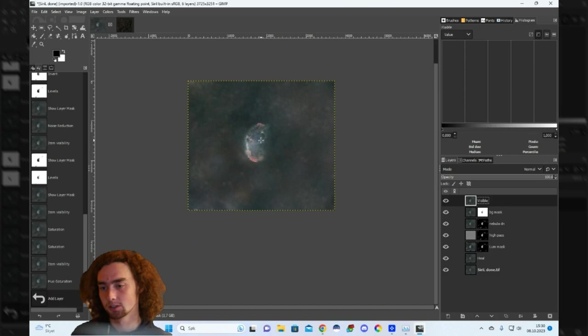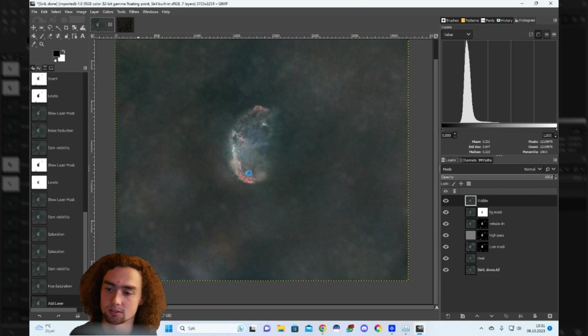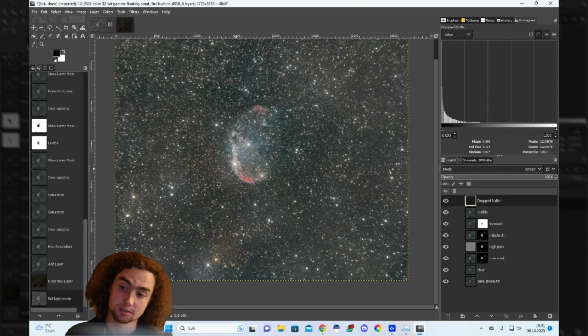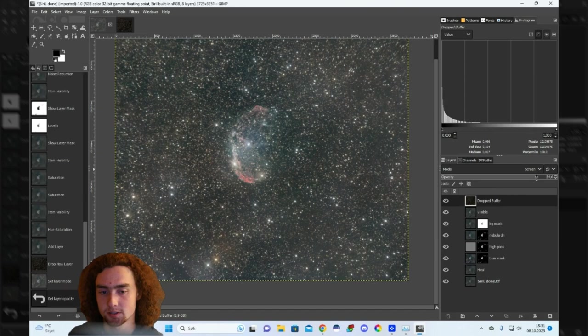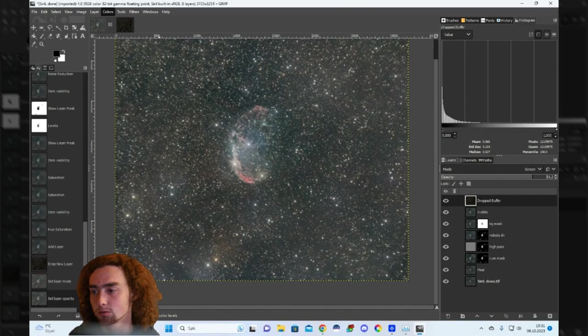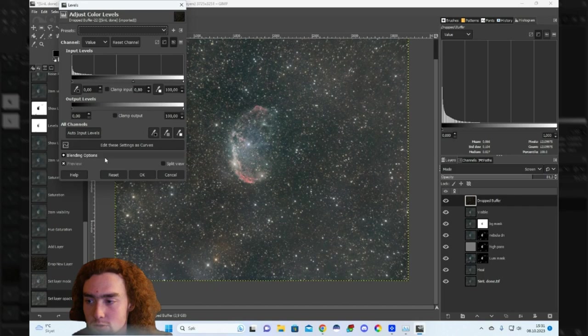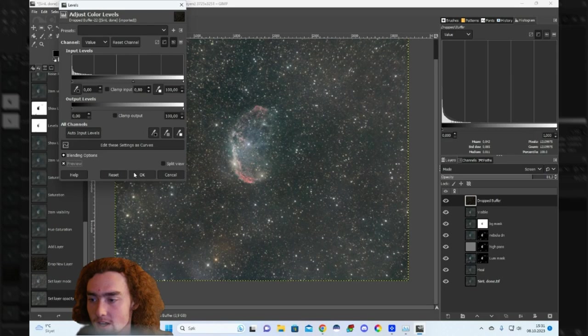I think it is time to introduce the stars, so just paste it on top and set to screen mode. This is pretty good but I think the stars may take a bit too much space. I'm gonna take down the opacity a bit, and I'm also going to go into levels and push the luminance of the stars down. Maybe like 0.8 is good.